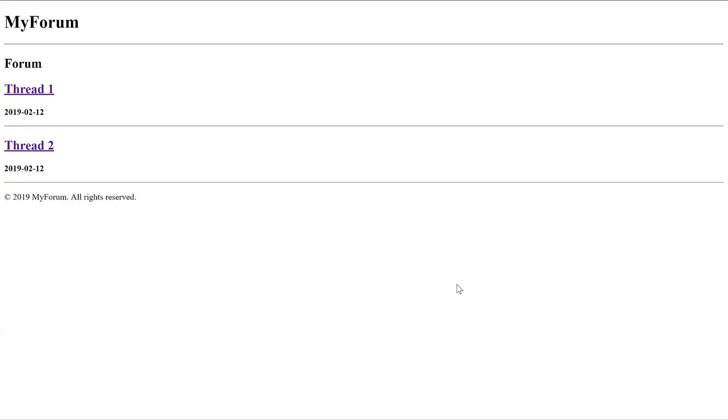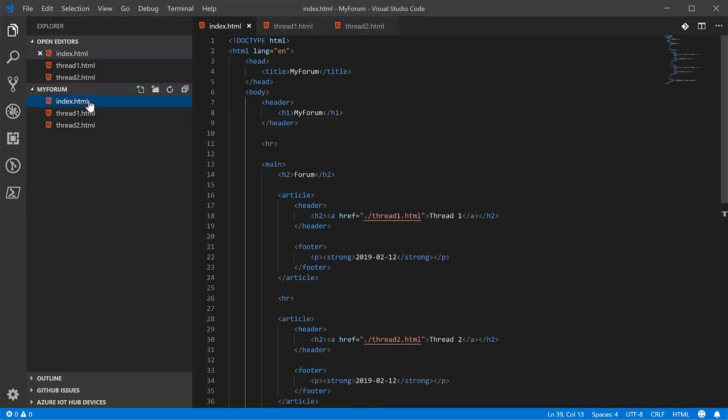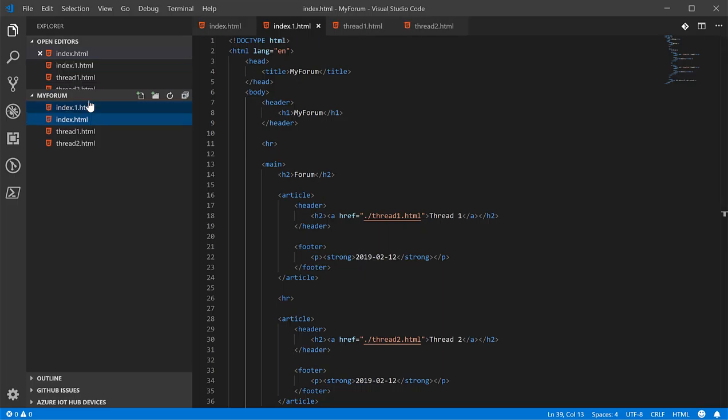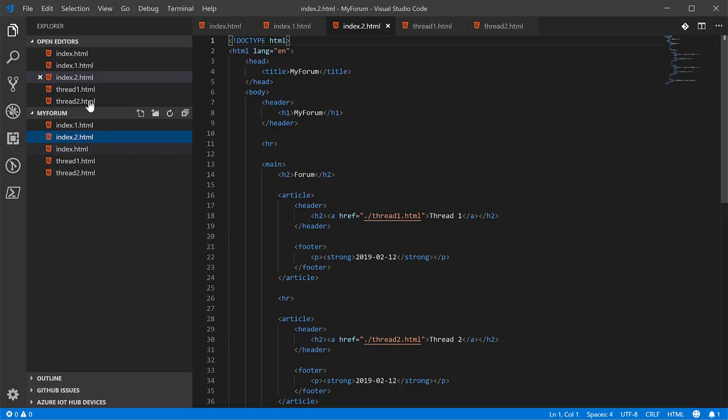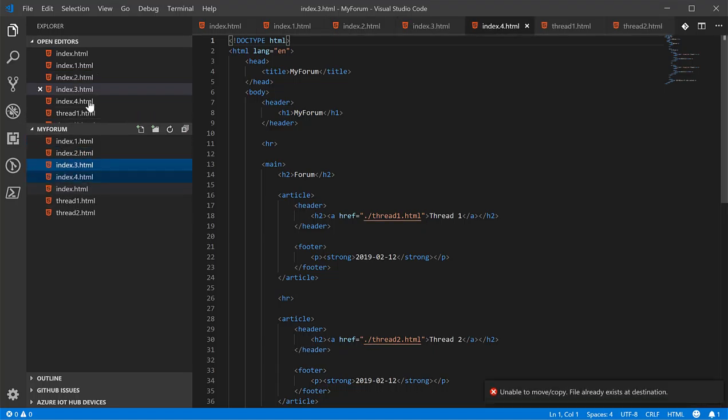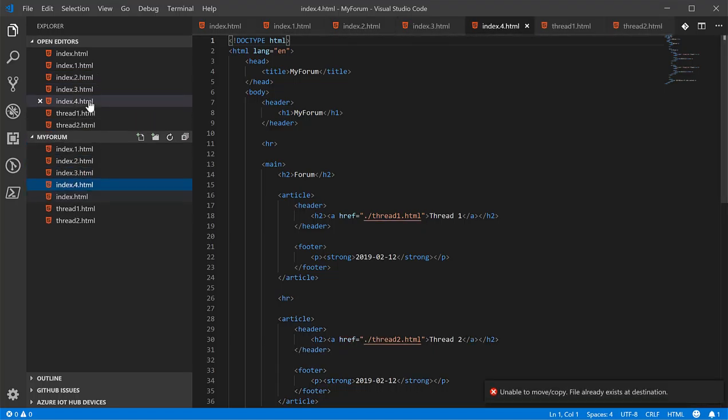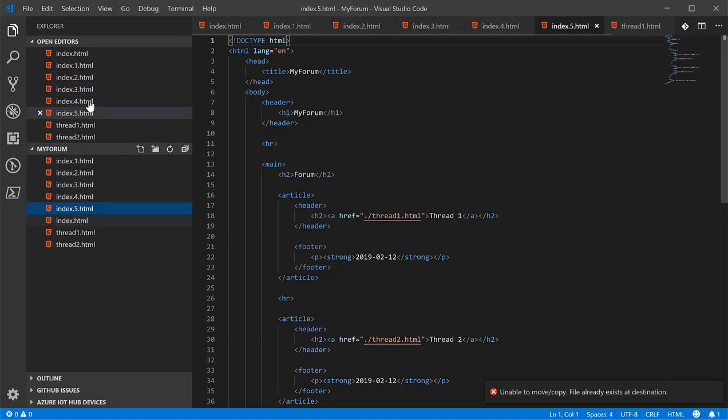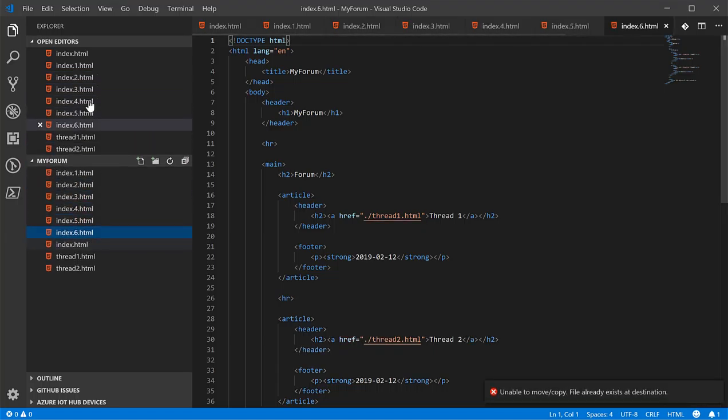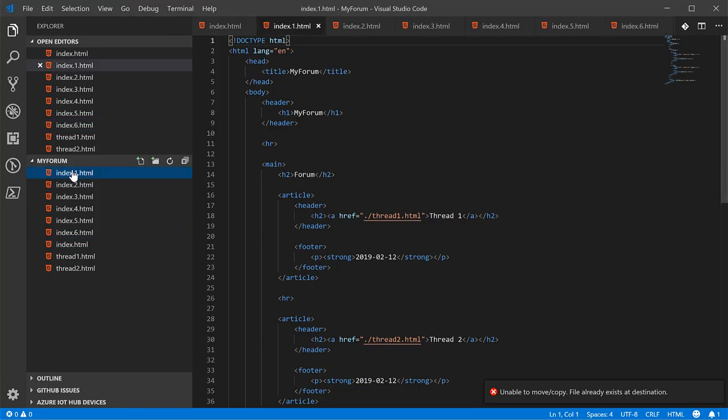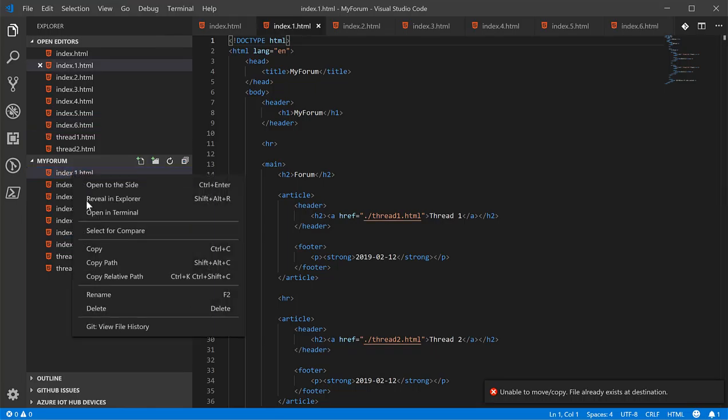First thing we need to do is copy the index file. We'll need to copy it several times for the different pages we're creating, and we'll start with the about page first.